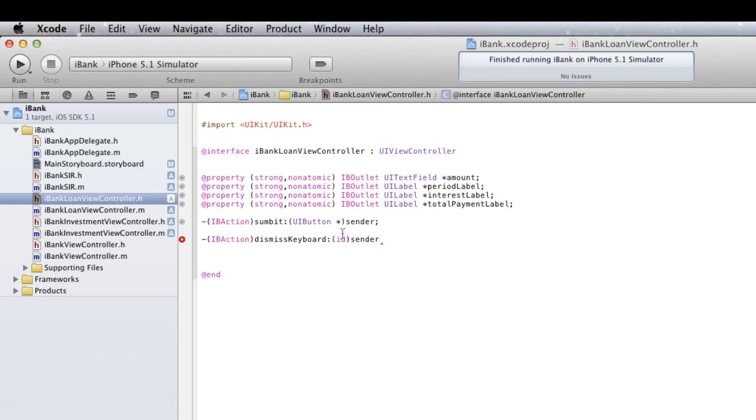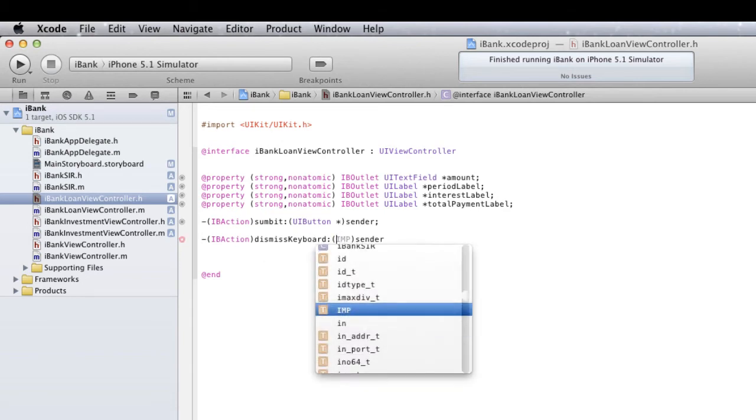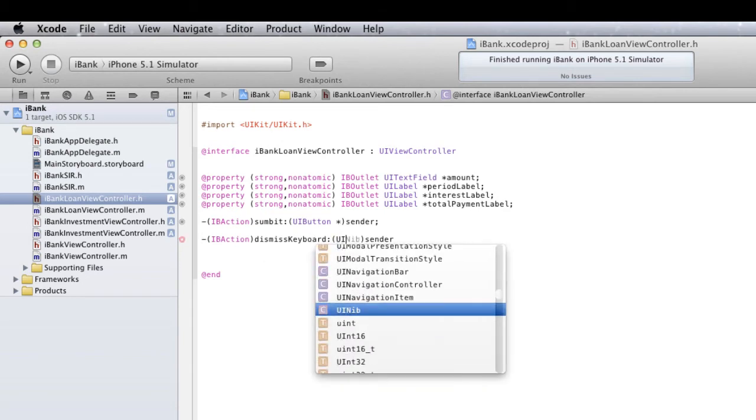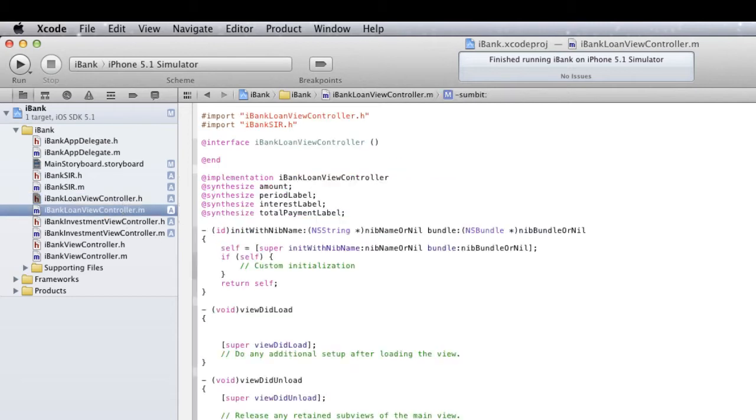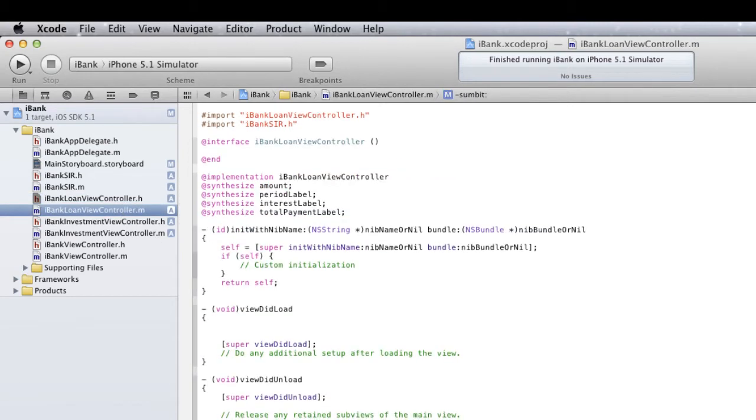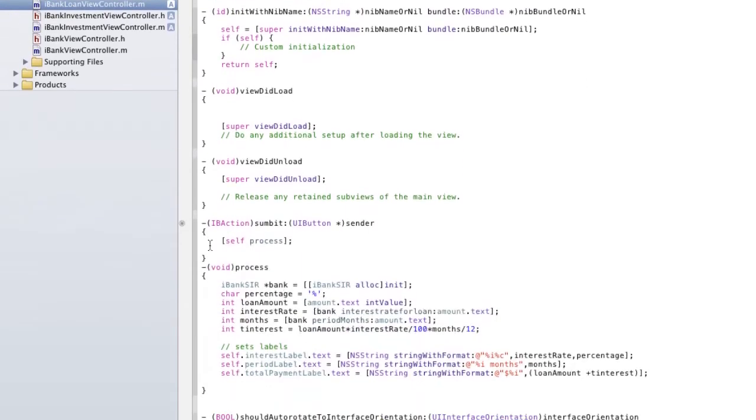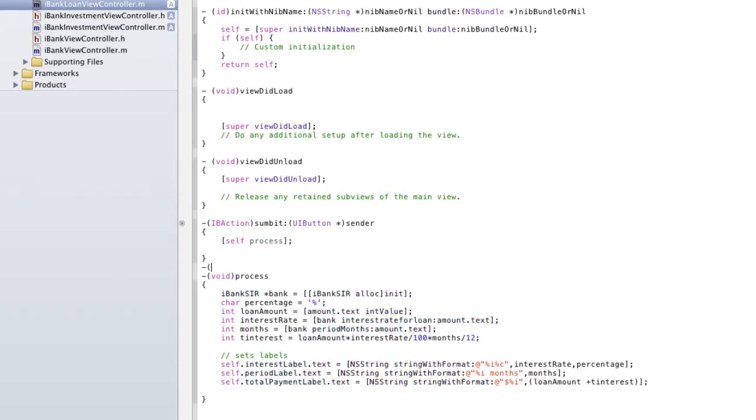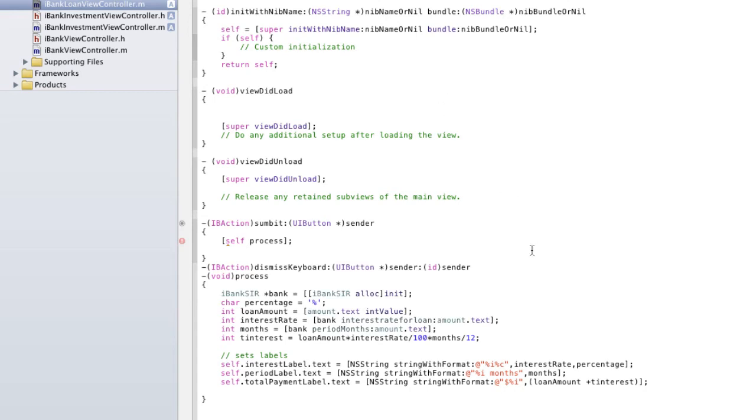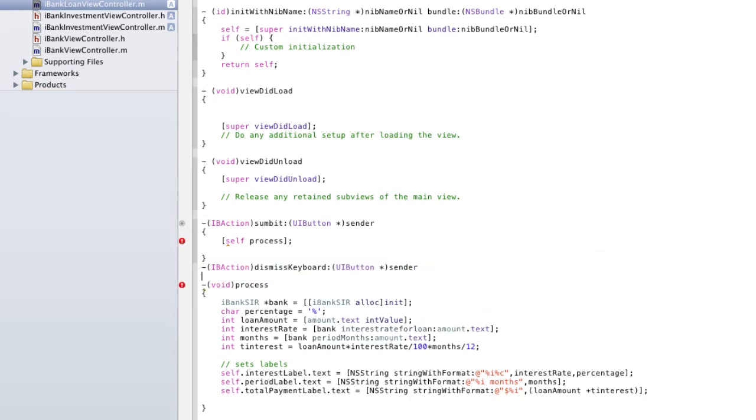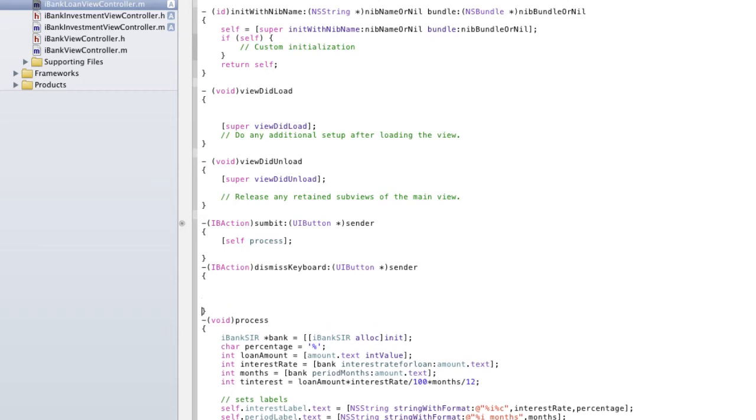And again, I'm going to statically type the type. So, UIButton and end it with a semicolon. Now, I'll go over to my .m and actually add that in. And this is going to be dismissKeyboard. I don't know why it always adds that extra code there that I always have to delete. But yeah, that's basically what we're doing. We've declared the method here and we've declared the scope.